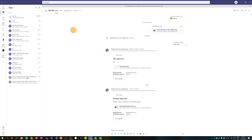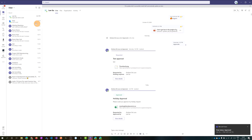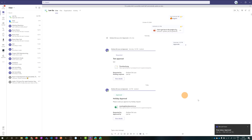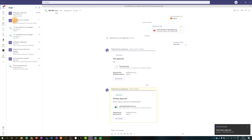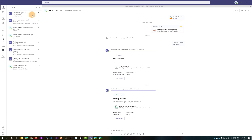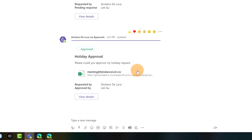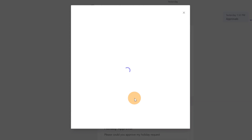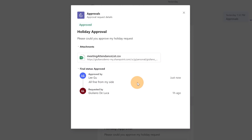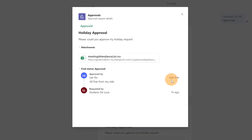Switching back to Giuliano's view, I can see a new notification — also appearing as a Windows notification. Clicking on the activity feed, I can see the new notification showing the final status: Approved. Clicking on it highlights the request and I can see it's approved by LIGU. I can click 'View Details' again to see when LIGU approved my request.